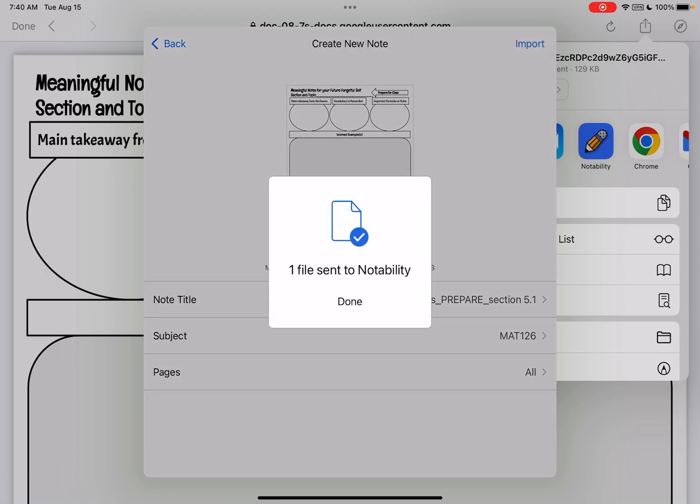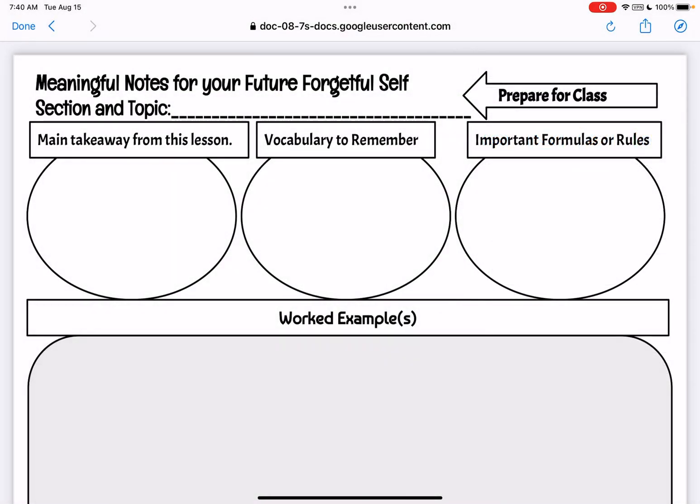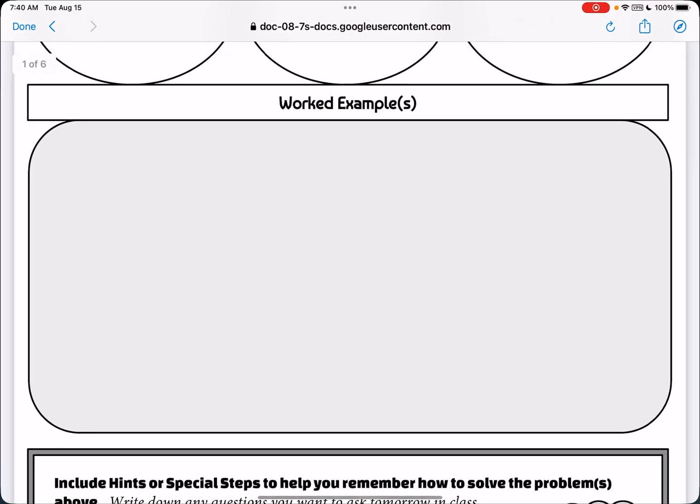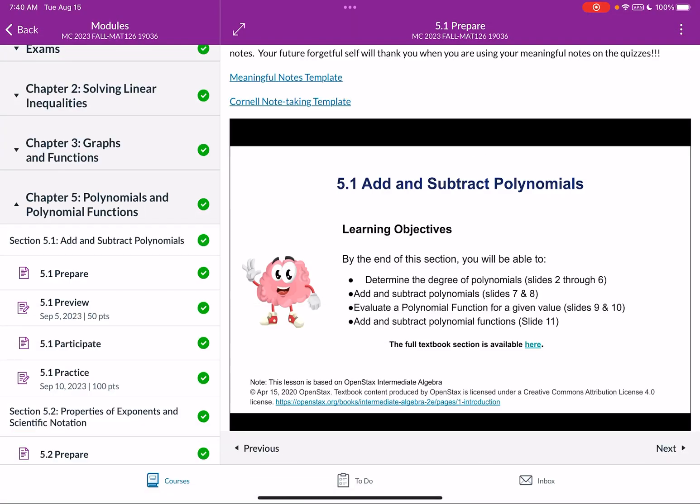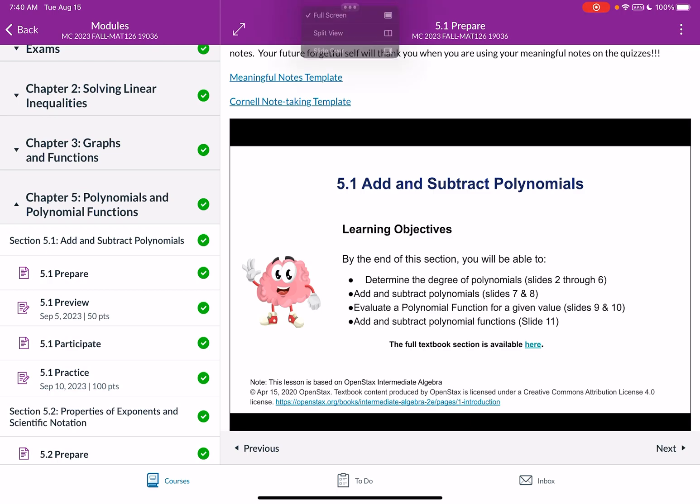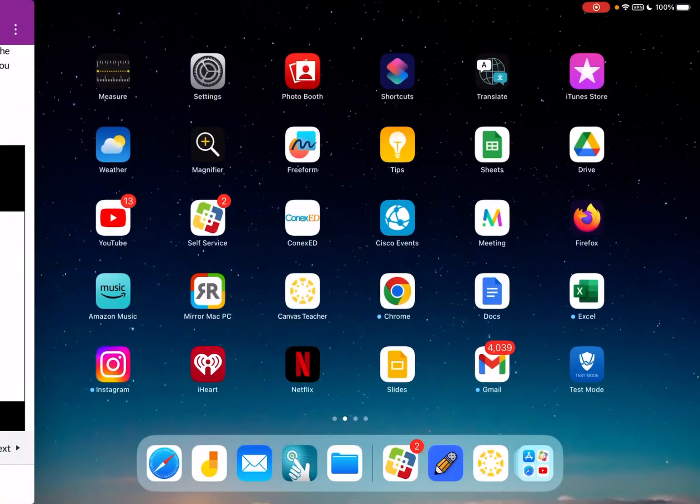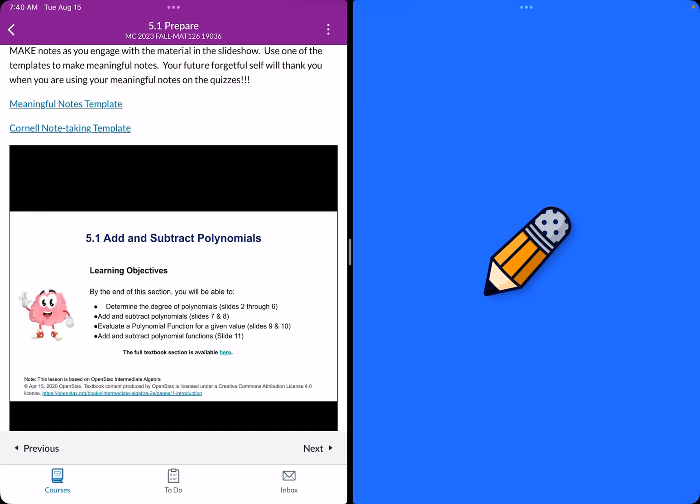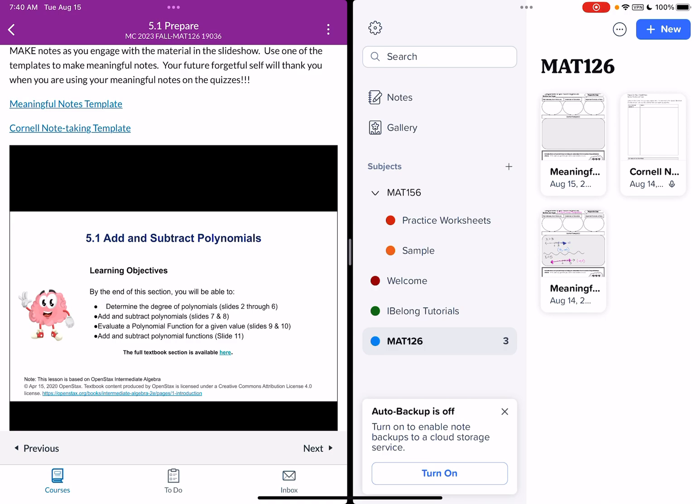Okay so now I'm going to import this. So now this is in Notability. Great! So now what I'm going to do is I'm going to say done and I'm back to my canvas where I see the Google slideshow. Now I'm going to up at the top click the three dots to start using split view and then I now need to open up Notability so I can get Notability on the other side of my screen.